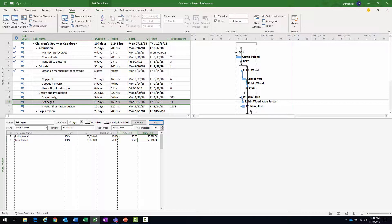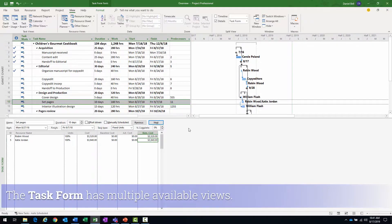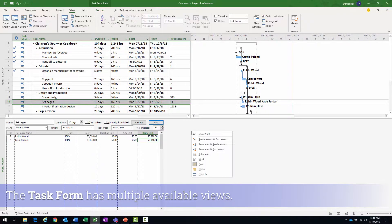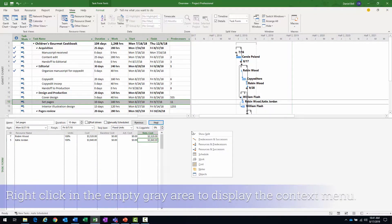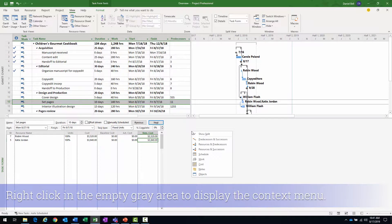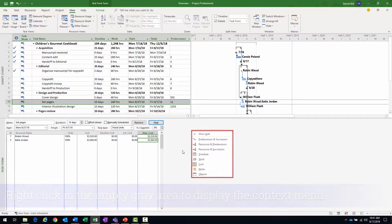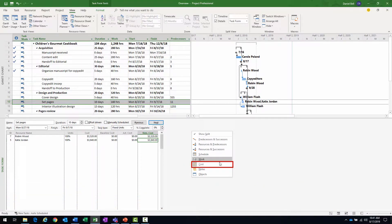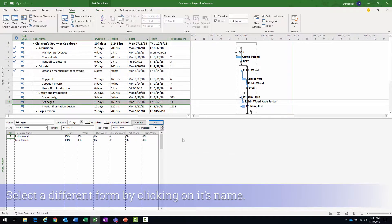Another thing about the task form is, you know, just as you have multiple views up top to view the project information, you can change the view down here. For instance, if I right-click on the gray area here, it brings up one of those pop-up menus we talked about earlier. Currently, the cost view is selected. If I change that to work, maybe I want to focus on work. Switch that, and now I can see